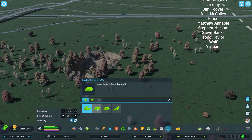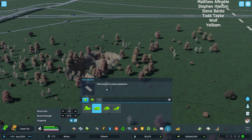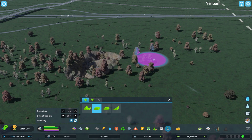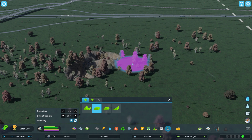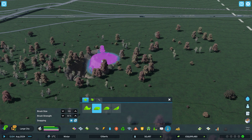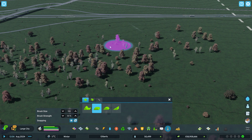Then you can do level terrain. What you want to do is right click at a height that you want and then left click to level.